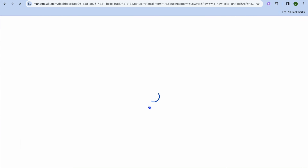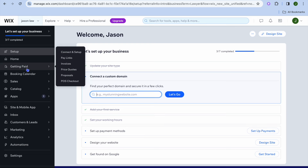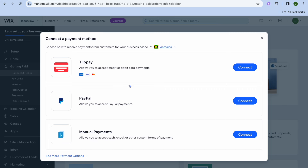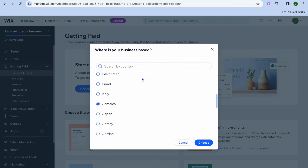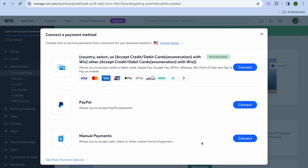Once on the dashboard, I'm going to show you how to set up payment methods. Tap on 'getting paid,' then tap on connect and set up, and then connect payment method. Depending on the country you're located in, you'll see different payment options. For example, I'm located in Jamaica, but if I change the website location to the United States, I can offer even more payment options to potential customers.